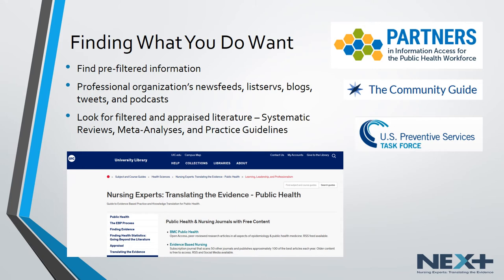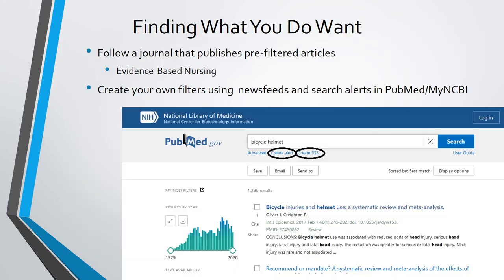Many free information resources have RSS feeds, updates, and newsletters that will let you know when new literature has been published. Remember to visit the Next Portal's Learning, Leadership, and Professionalism page to find the most up-to-date information on a variety of sources. You can also choose to follow a particular journal that covers your area of interest or that publishes pre-filtered articles, like evidence-based nursing. Most journals will offer a table of contents alert service. You can create your own news feeds or search alerts in PubMed by clicking on the Create RSS button or the Create Alert button under the search box and following the instructions. These alert services will only send you newly published citations that fit your search parameters.